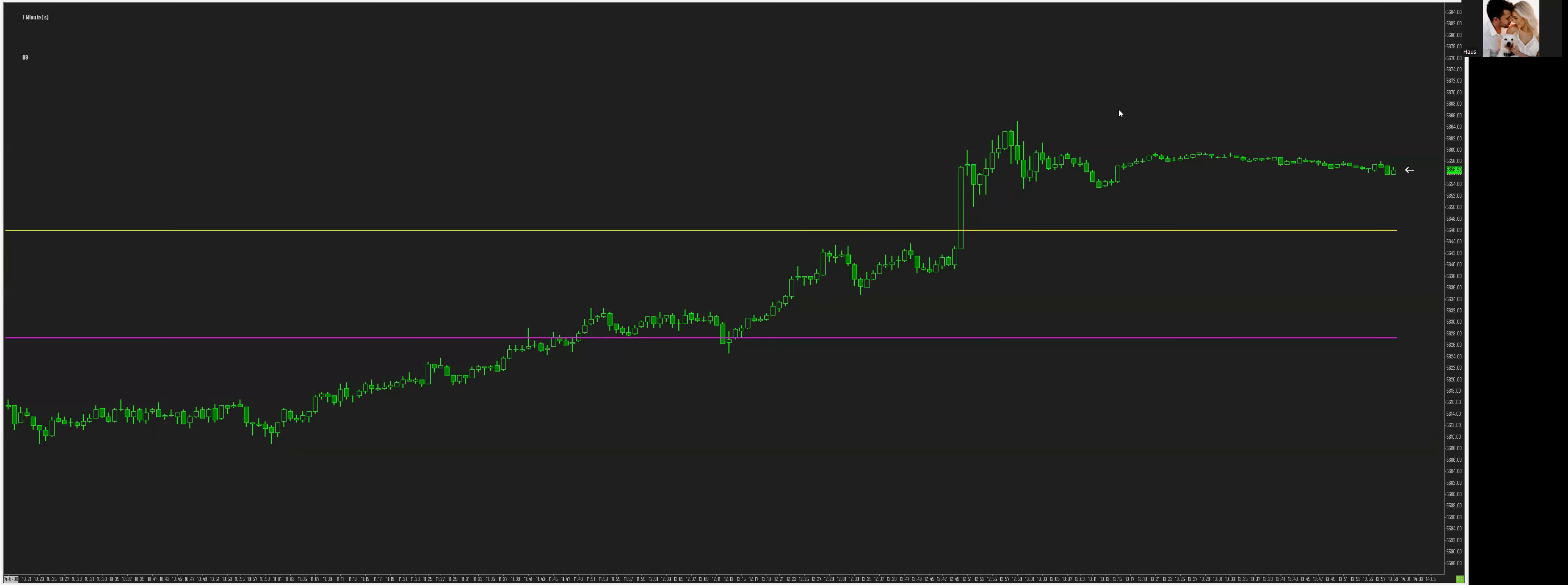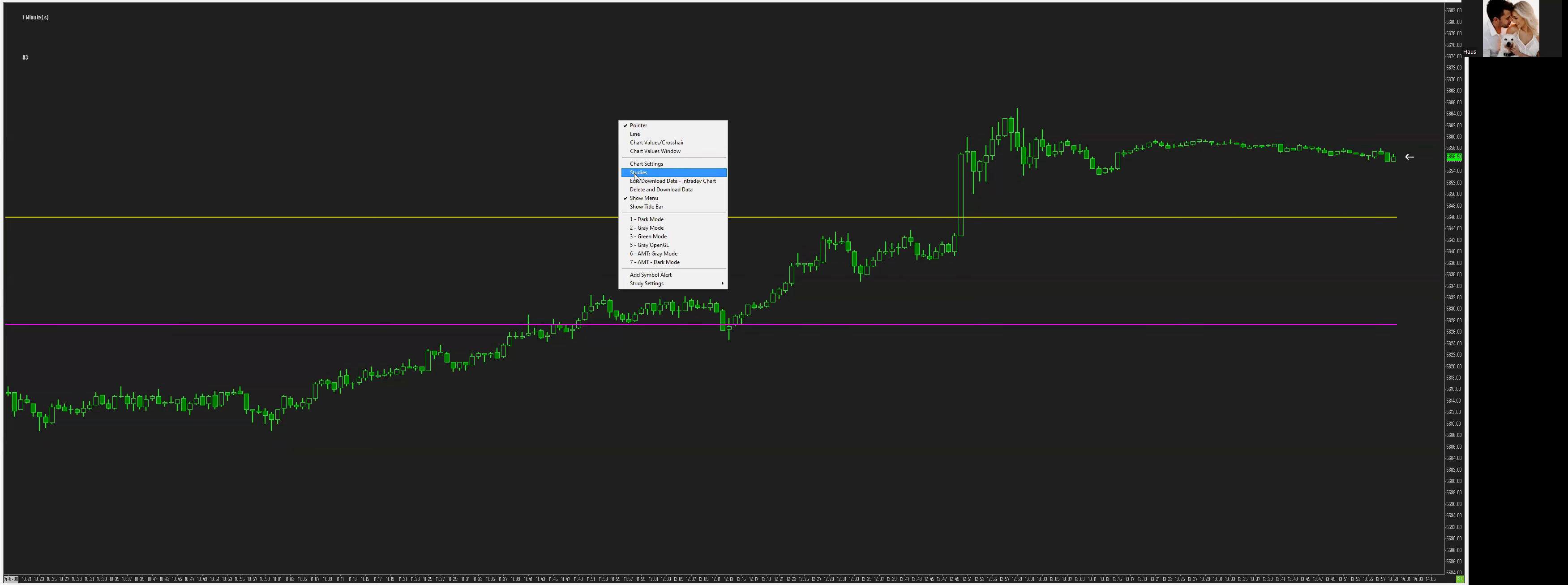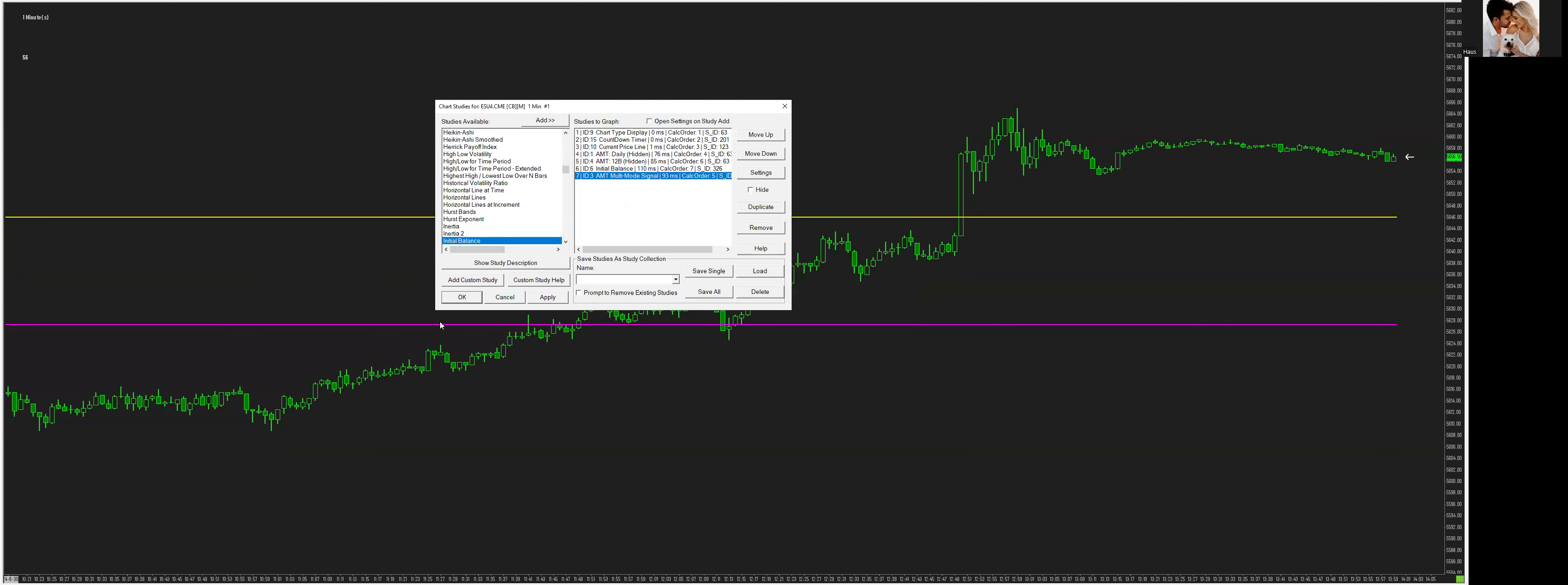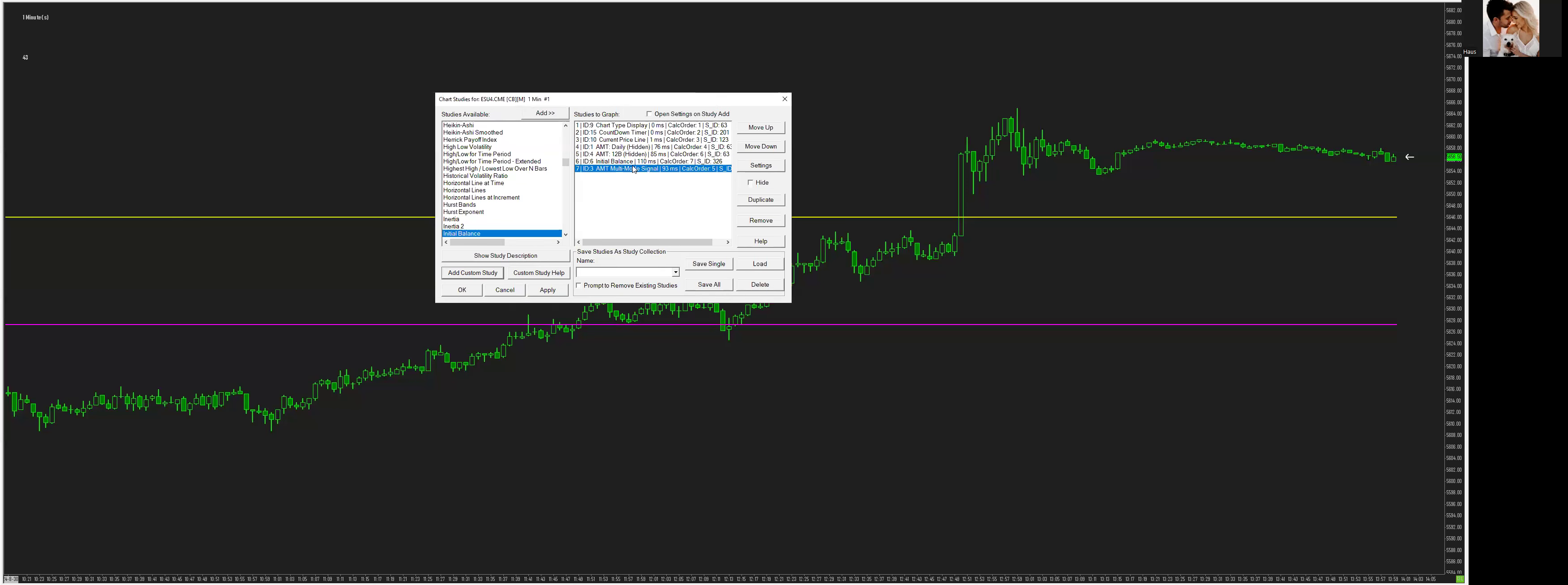Alright, this is a quick video on how to set up the new study, AMT multi-mode signal. So to add the study to your chart, go to add custom study, it will be in your collections, AMT collection, and it's right there, multi-mode signal.